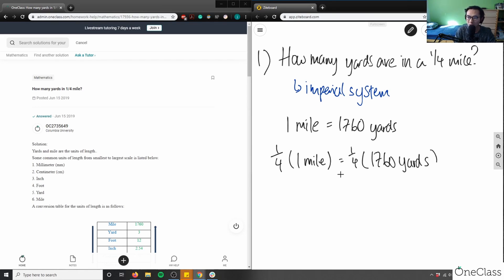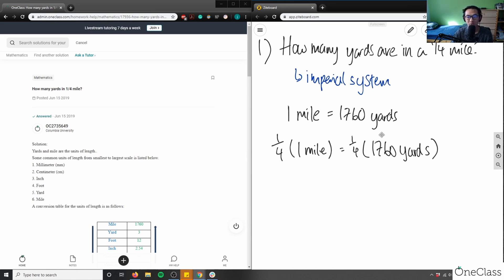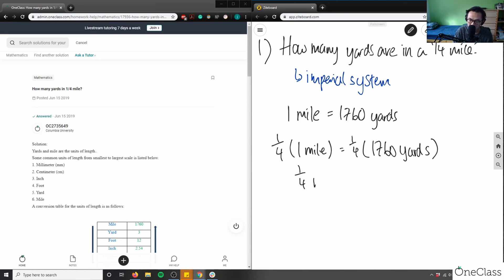In a pre-algebra or measurement course, this is how you'd approach this problem — multiplying both sides by one-quarter doesn't change the equation, since I'm doing the same operation to both sides. That gives us one-quarter mile on the left, and one-quarter times 1,760 on the right. I can use a calculator or old-fashioned long division to solve that.